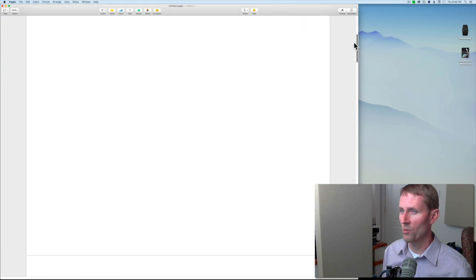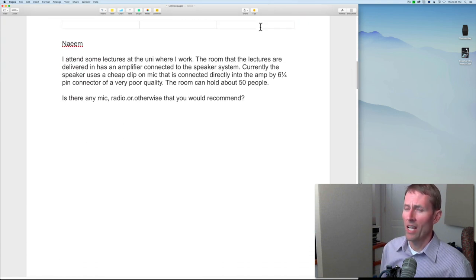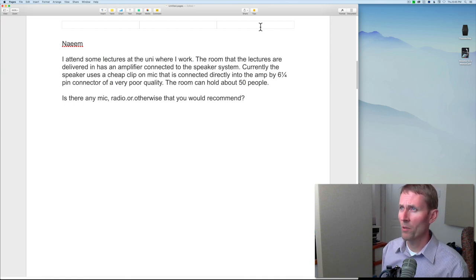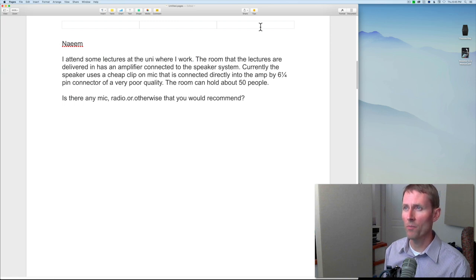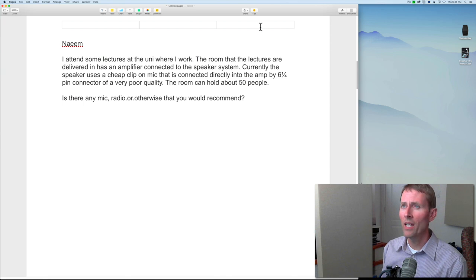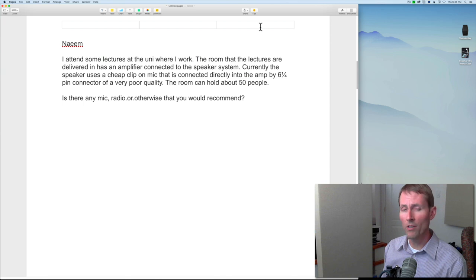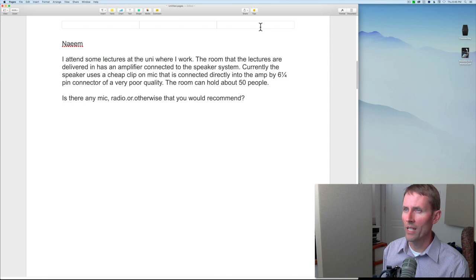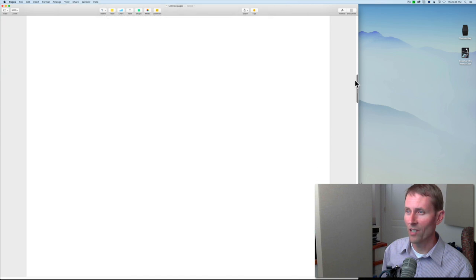Next question is from Naim. He says: 'I attended some lectures at the uni where I work. The room has an amplifier connected to the speaker system. The speaker uses a cheap clip-on mic connected directly into the amp by a six-and-a-quarter pin connector of very poor quality. The room holds about 50 people. Is there any mic, radio or otherwise, that you would recommend?' I'm not familiar with a six-and-a-quarter pin connector. If you could take a picture and send it to me, I'd love to know what that is and then perhaps get some recommendations for you.